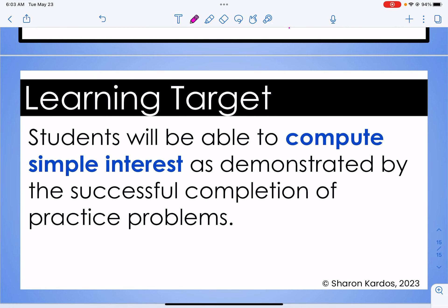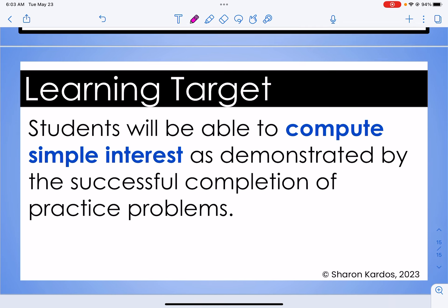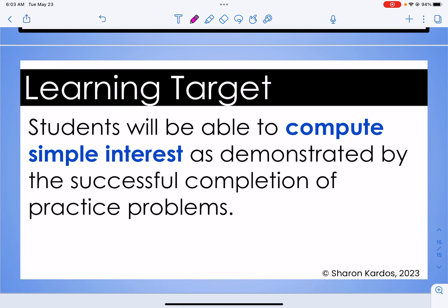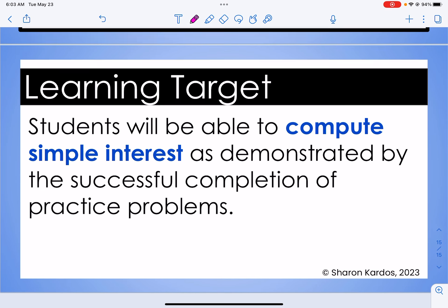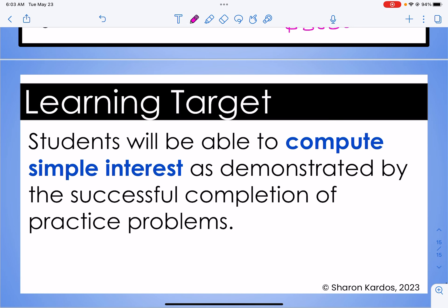I believe we have met our learning target for today, which said students will be able to compute simple interest as demonstrated by the successful completion of practice problems. If you have any questions, please feel free to drop a comment or send me an email. If you like this video, please give it a thumbs up, and if you want to see more, please subscribe to my channel. Thanks and I'll see you in the next video.